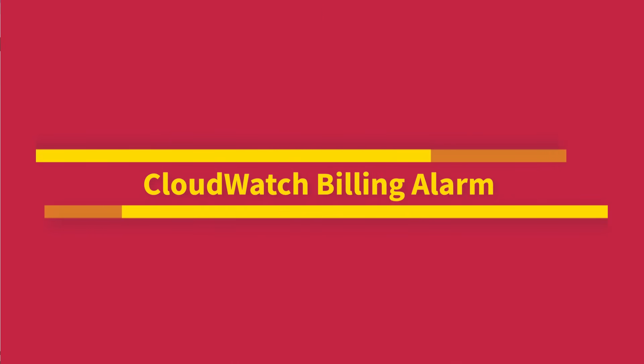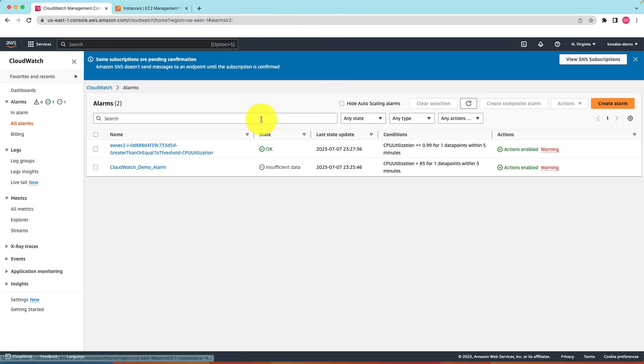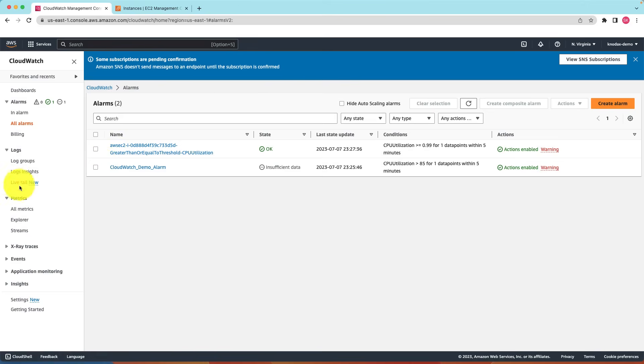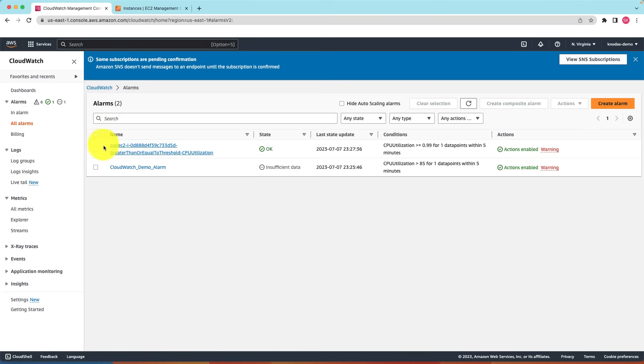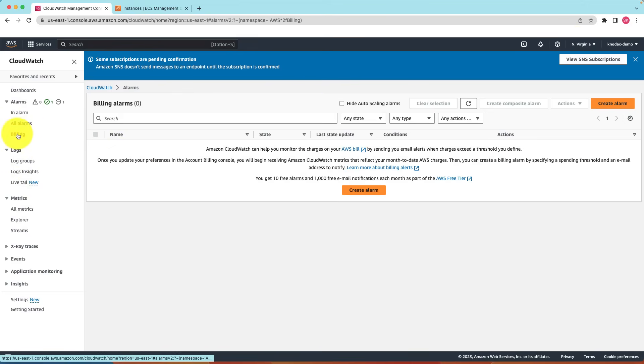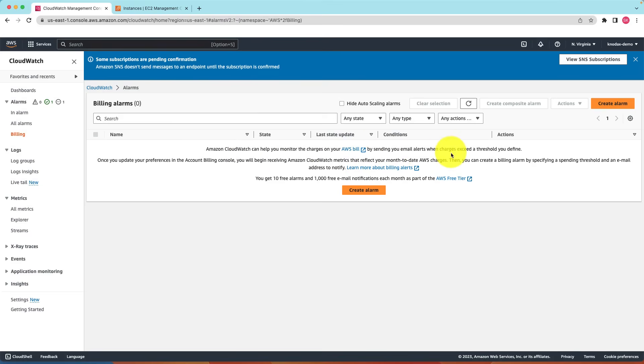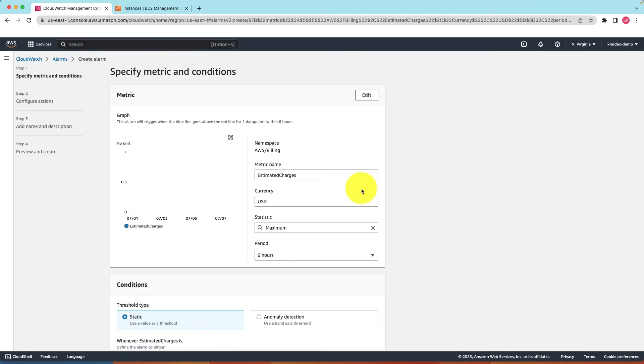Now you can also create billing alarm. If you do not see the billing alarm, you will have to set your region to US East, Northern Virginia, which is US East 1 region. Click on billing alarm. Amazon CloudWatch can help you monitor the charges on your AWS bill by sending you alerts when charges exceed a threshold you define. Let's create an alarm.